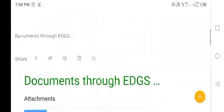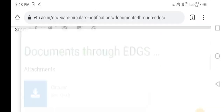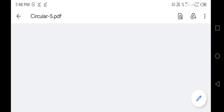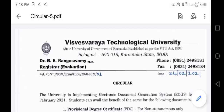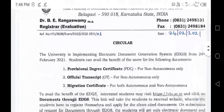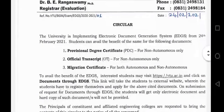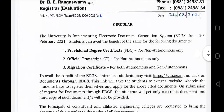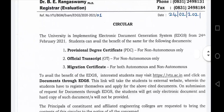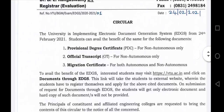If you want to download it, it will be a circular. Provision degree certificate. University Simplifying Electronic Document Generation System.